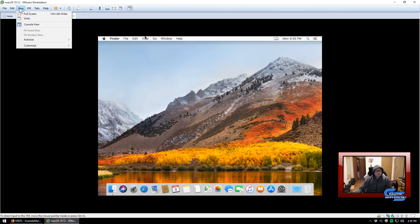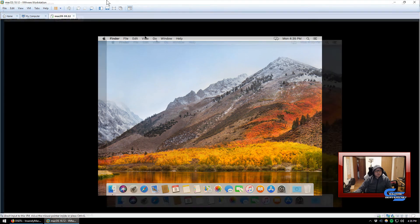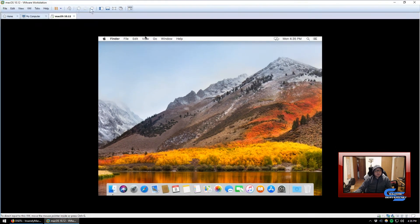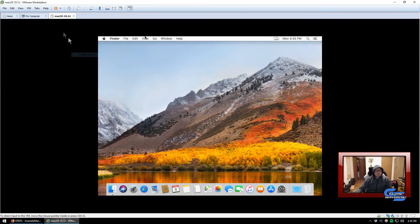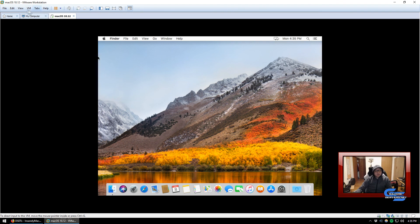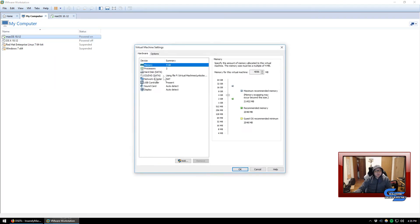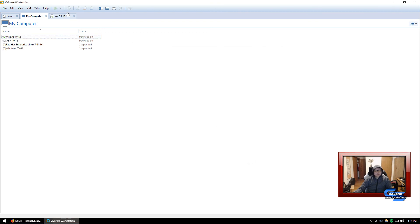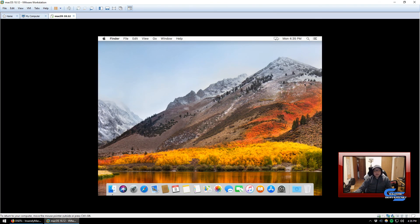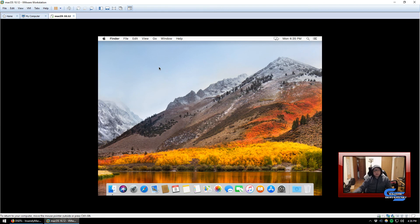There you go. Now you have a macOS X installed into your PC and it is a fresh installation. And if you wanted to, you can mess with the display settings and stuff. Well, you have to turn off the machine in order to adjust the display settings, so I'm just going to leave it at that.